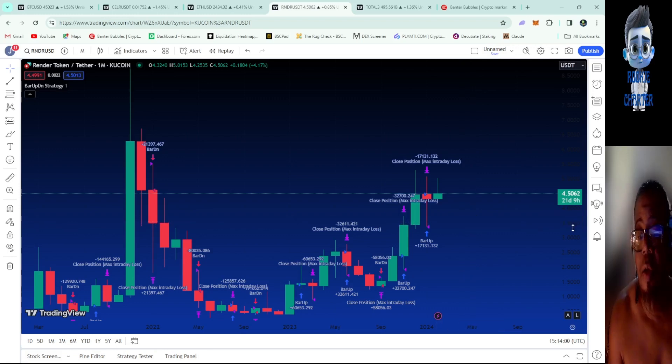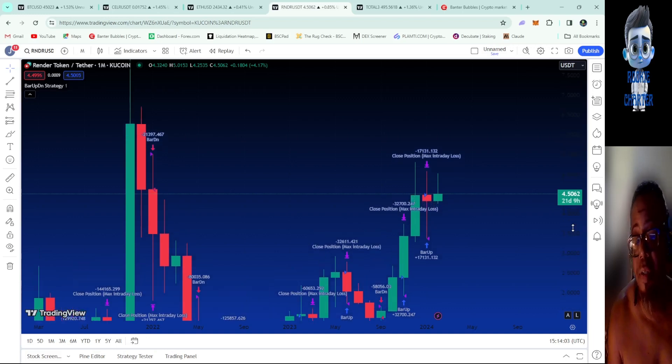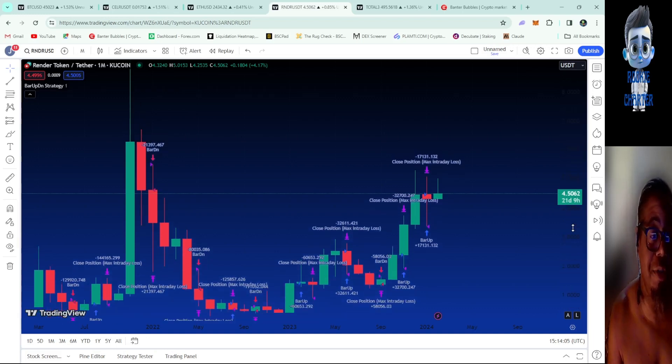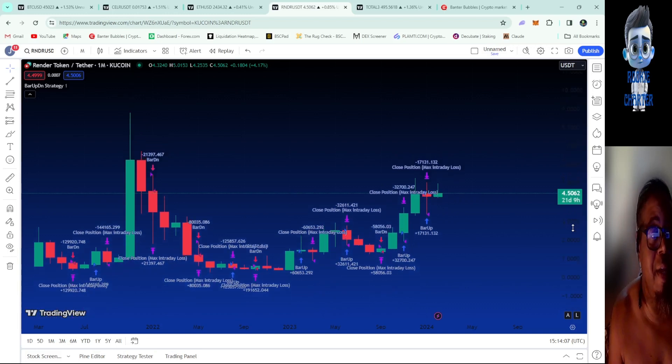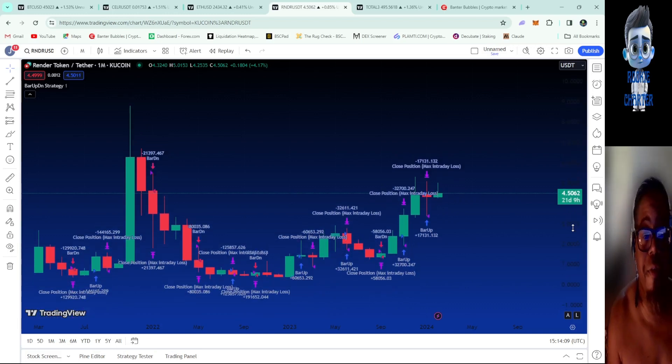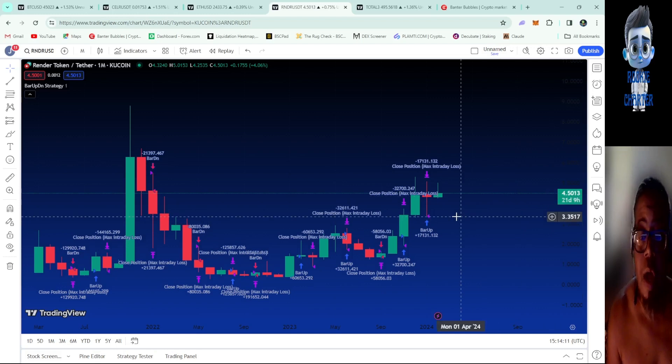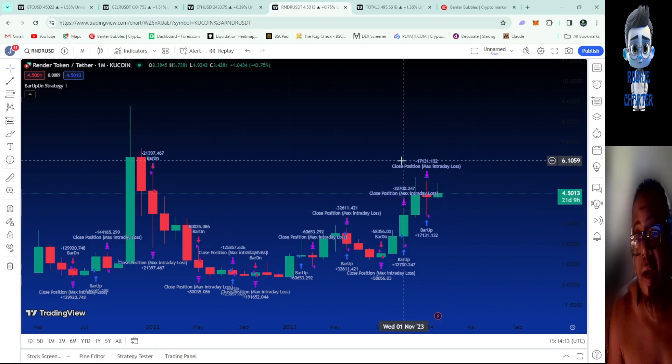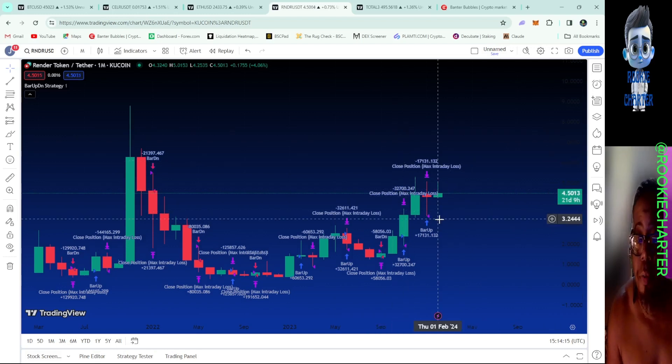That would be excellent. It was flirting with that $4.30 mark for a while, so maybe even get back there. Any kind of pullback would be nice so you can fatten your bags up a little bit more before Render starts flying through the clouds.